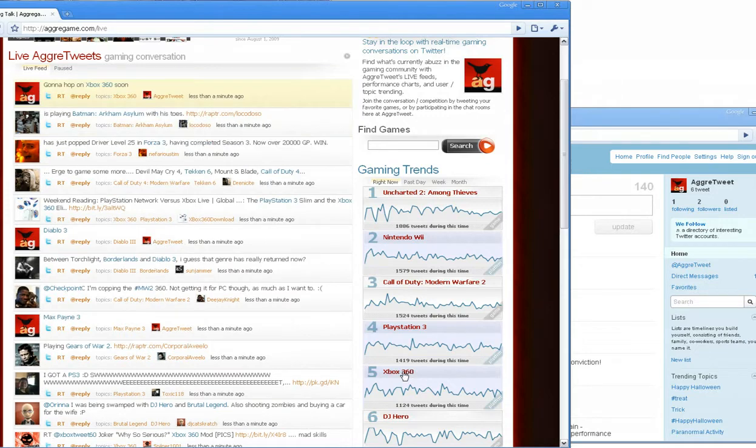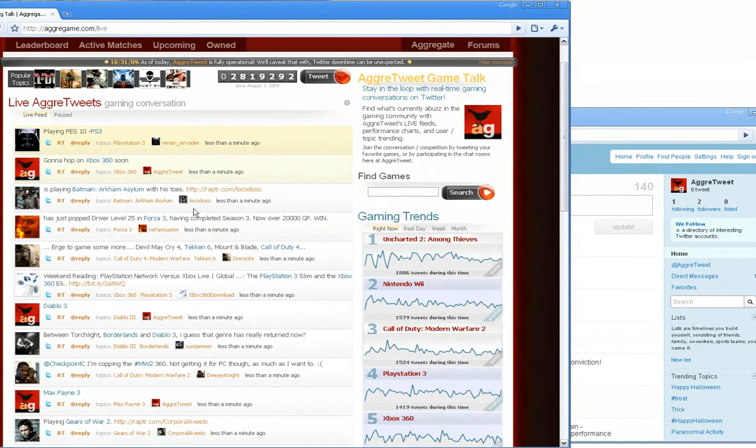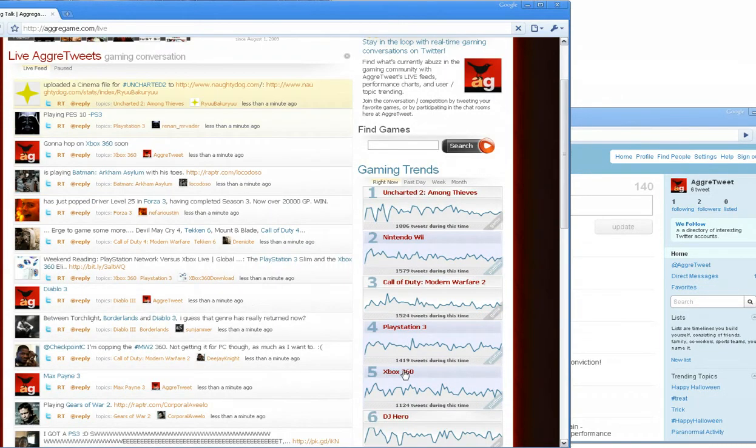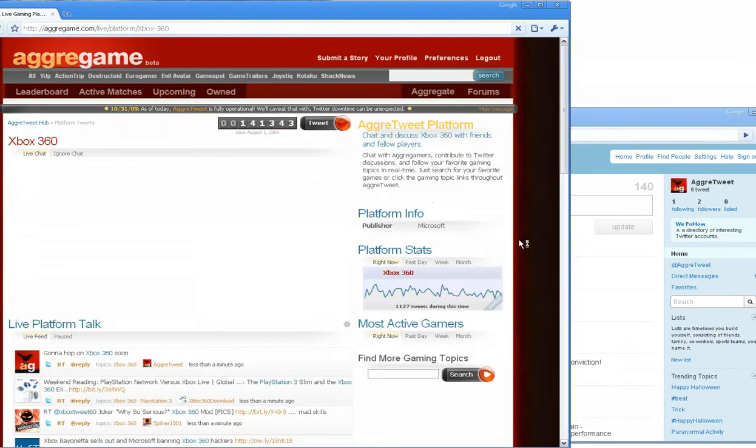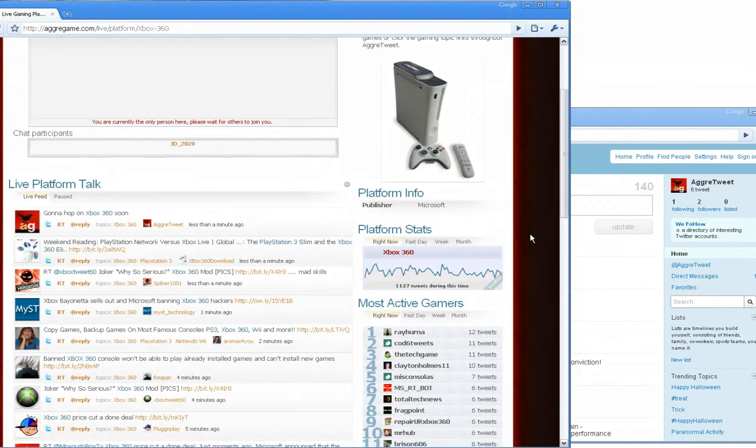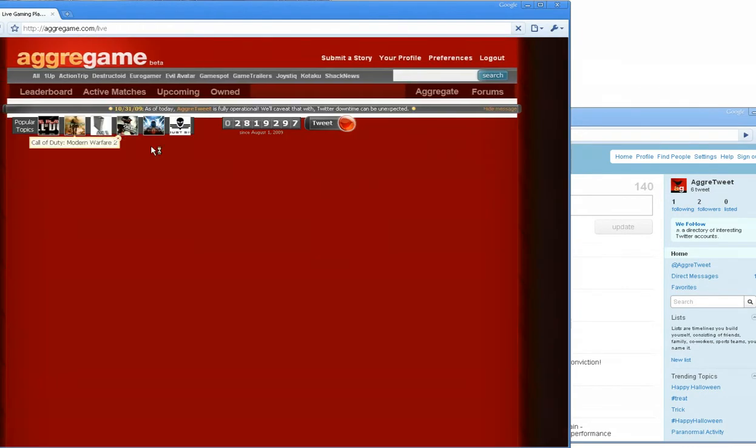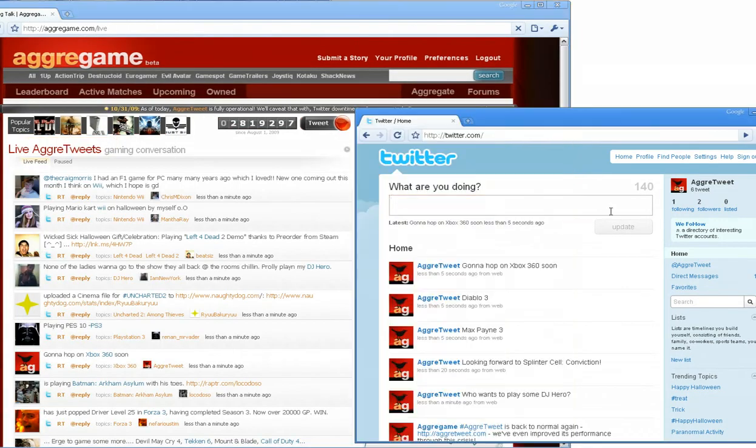As you see, Xbox 360 is here in fifth place. So there you have it. agritweet.com now has gotten that much more real-time. So I hope you find it useful. Thanks for watching.